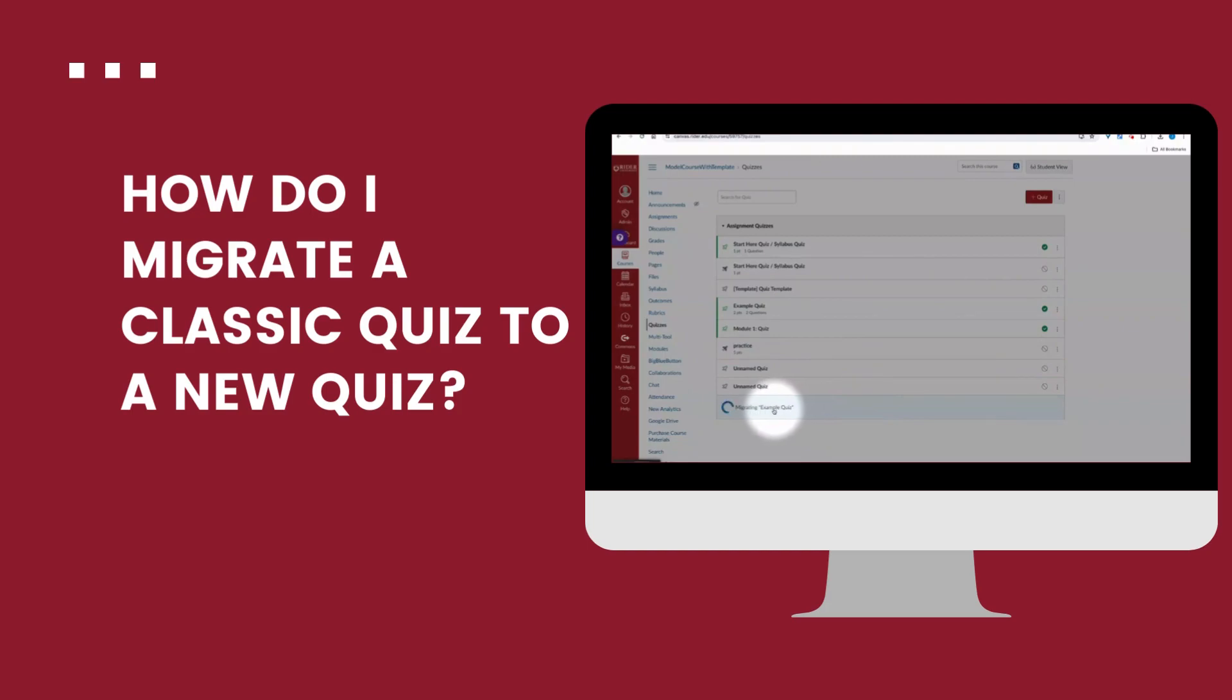Once that migration is complete, I can disable or remove that original classic quiz and use only the new quiz moving forward. Getting rid of that will help me not get confused.